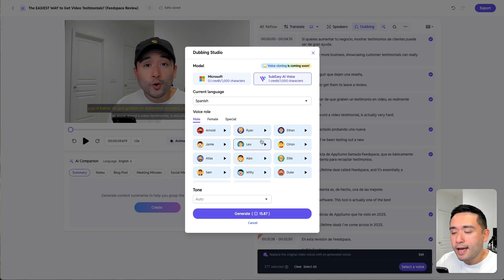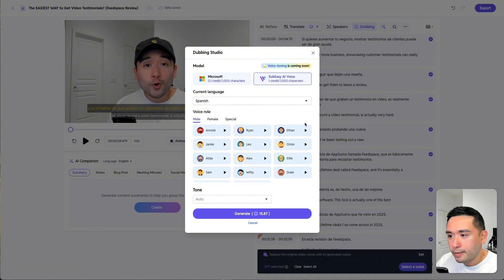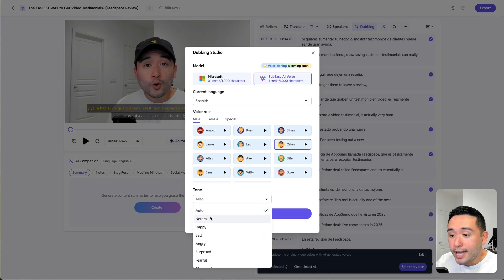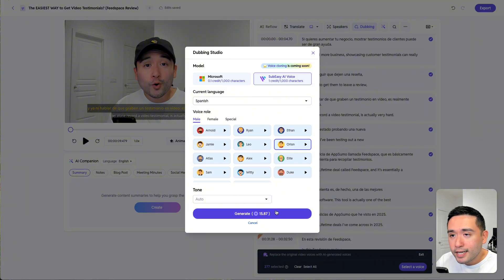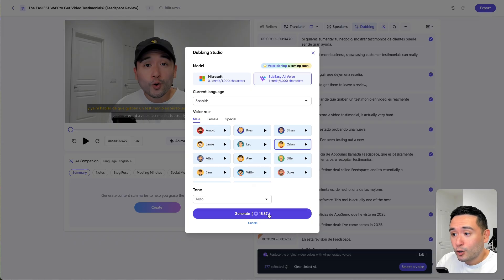Let me go to male and play a handful of them. 'La abuela está friendo churros en la cocina mientras los...' Let's do Ethan. 'La abuela está friendo churros en la cocina mientras los niños juegan...' Orion: 'La abuela está friendo churros en la cocina mientras...' I kind of like Orion, so I'm going to select Orion. You can select a tone — happy, sad, angry, and so on. Dubbing this 17-minute video will take almost 16 credits.